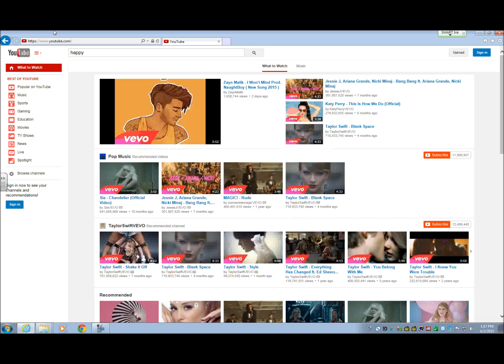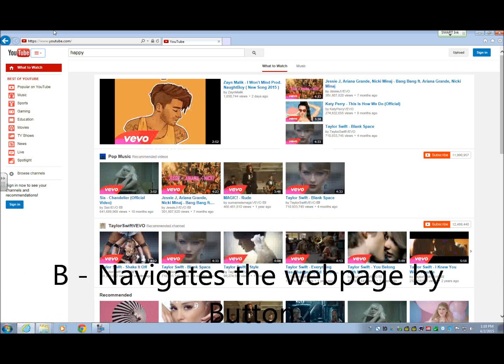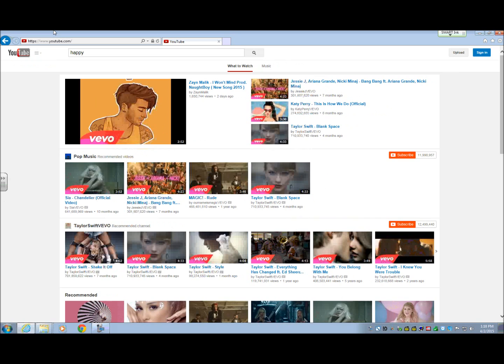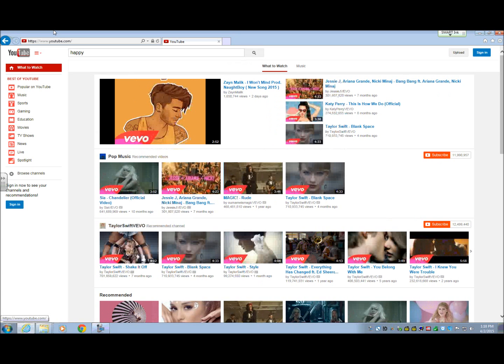YouTube has what's called a guide, and that helps you navigate to areas you might want — like videos, music, popular things like that. To get to the guide button, I'm going to hit B. It reads 'guide button expanded,' so it's letting me know the guide is expanded. I can collapse it if I want — and that means the guide menu is no longer on the left side of the screen.